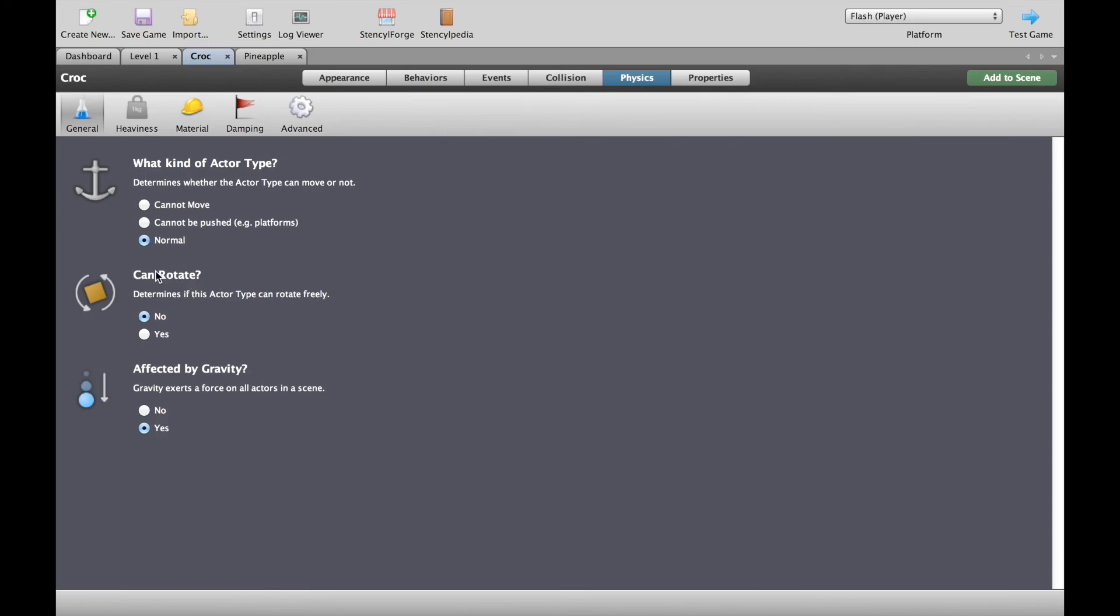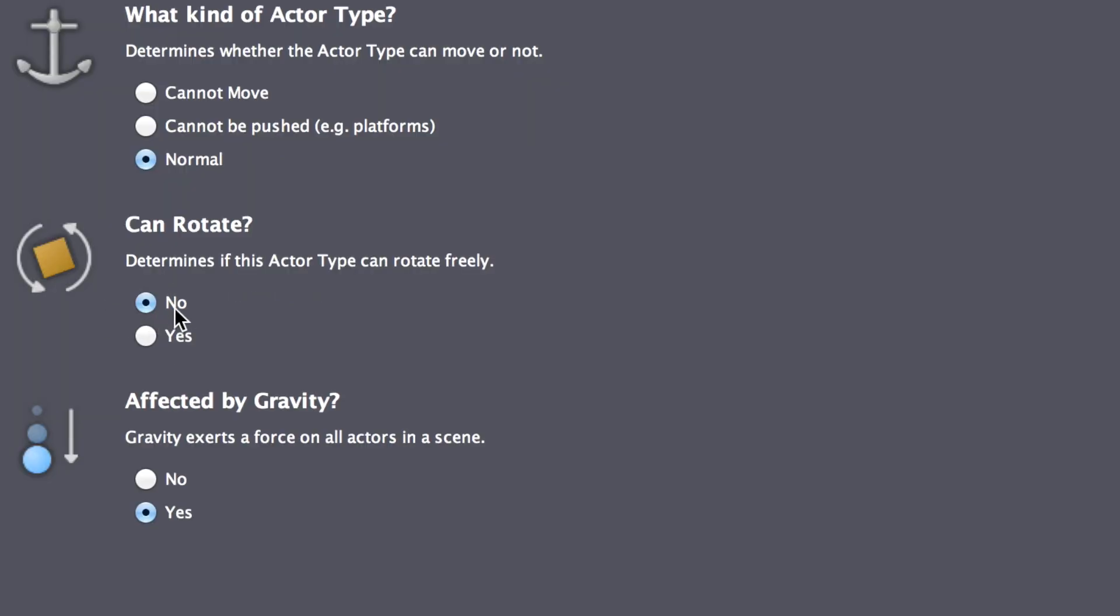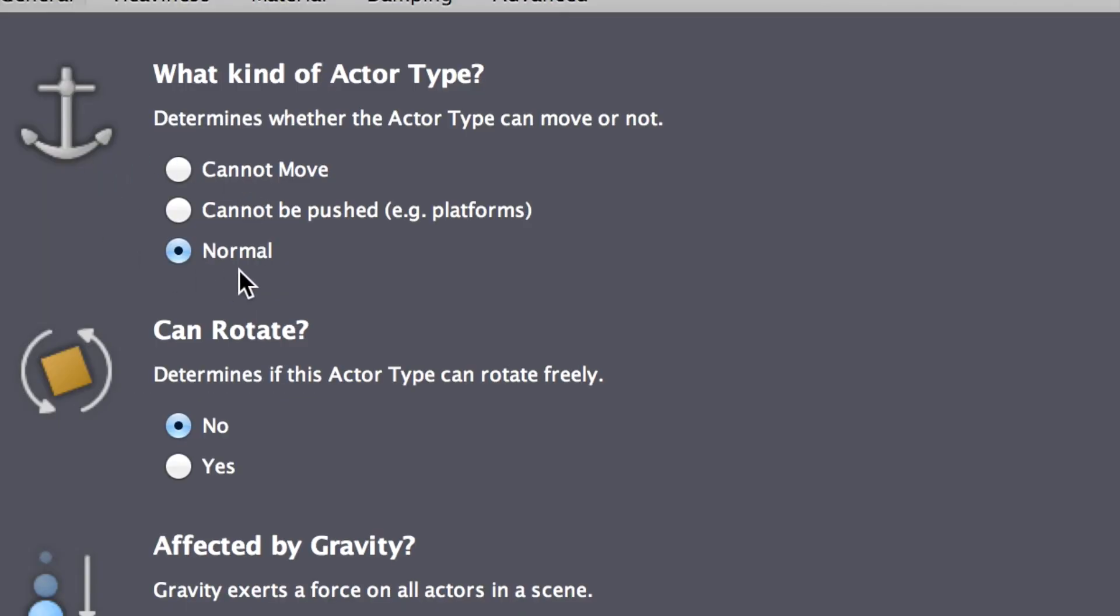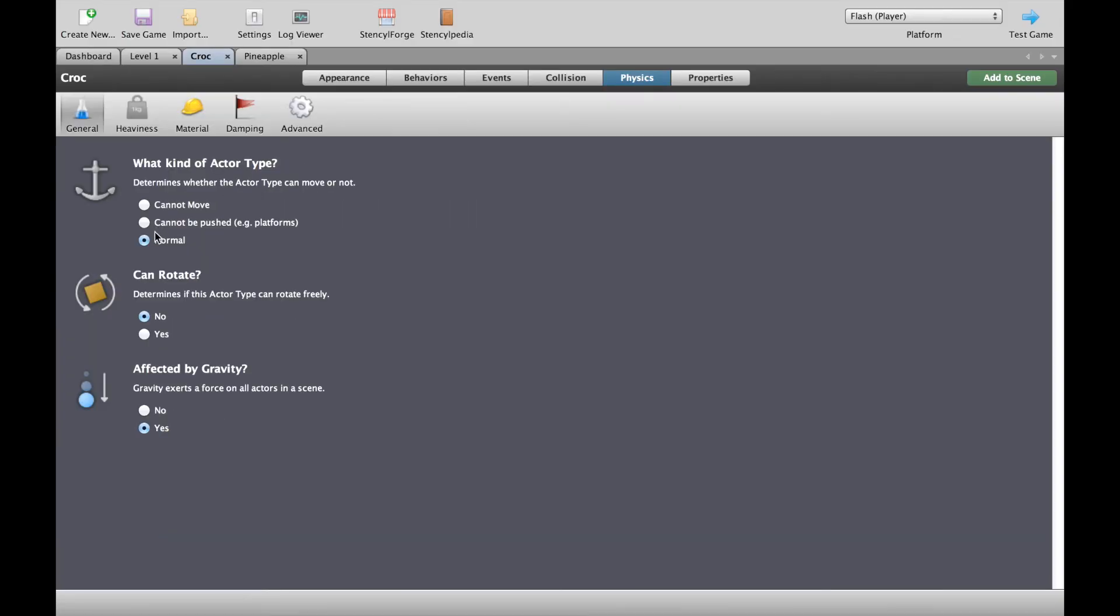Over here we have the rotating option. I switched off rotation because I don't want my character spinning around in the air. And over here I've told the actor to be a normal type of actor. So that is a character who can move and can be moved rather than a cannot move or a cannot be pushed. So a normal character is what you generally want to stick with.